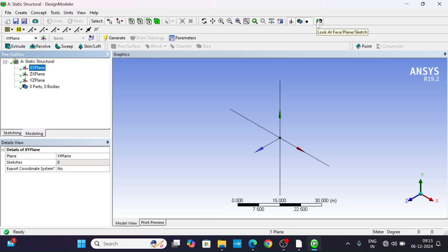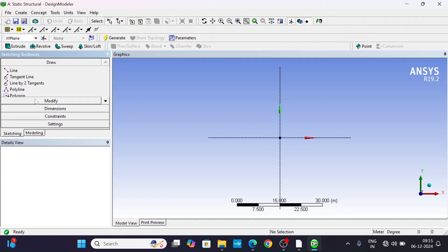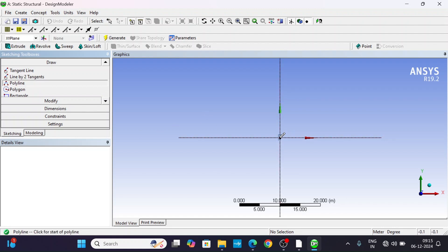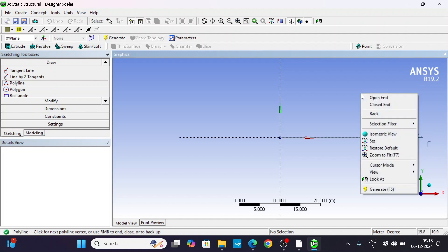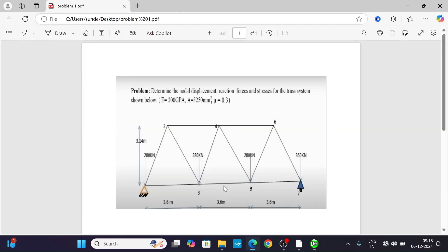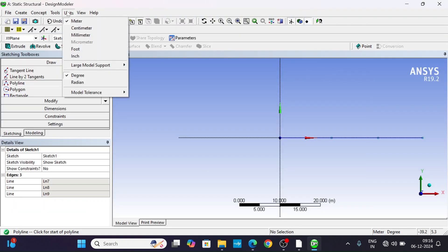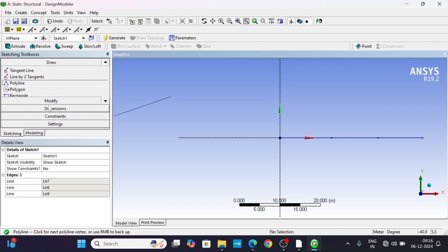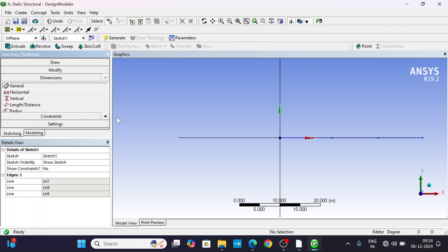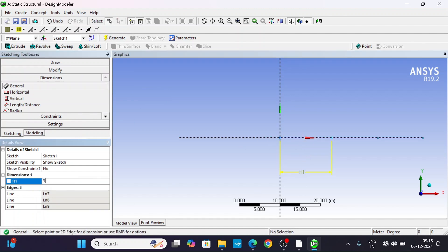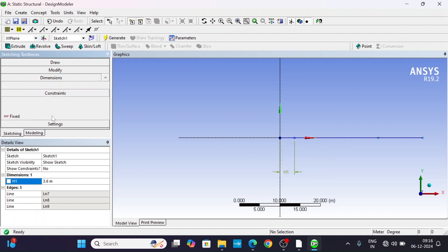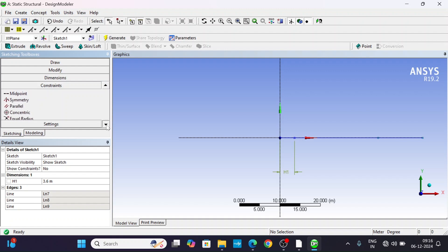Click on the XY plane, look at the face or plane, and go to Sketching. Take the polyline tool and draw three lines — open polyline. The dimension is 3.6 meters; the default unit is meters. Set the dimension to 3.6 meters for each line. Then go to Constraints and select Equal Length.